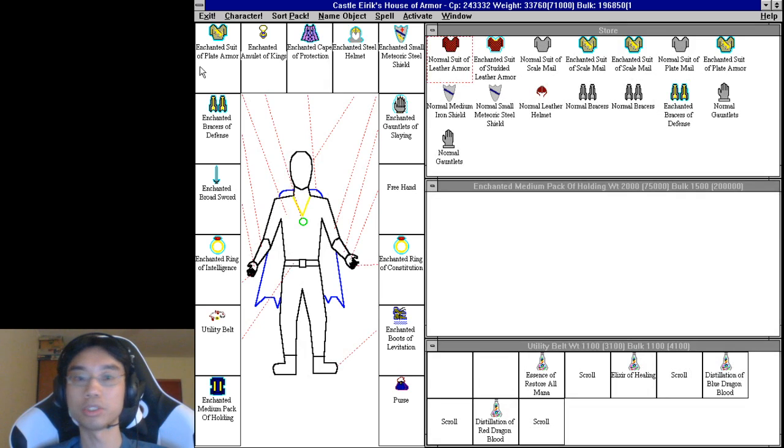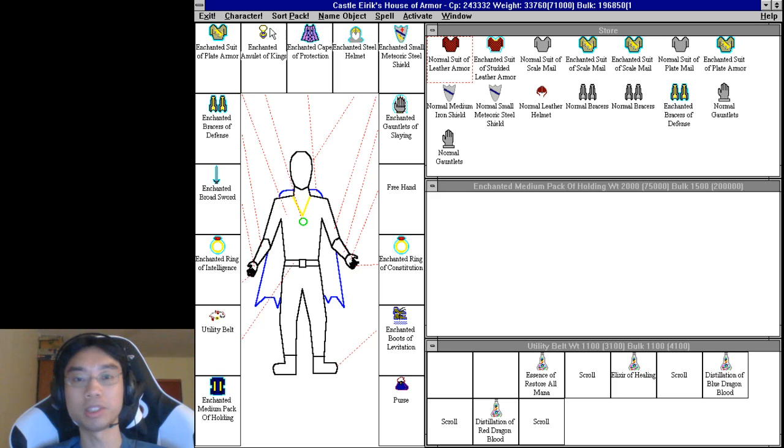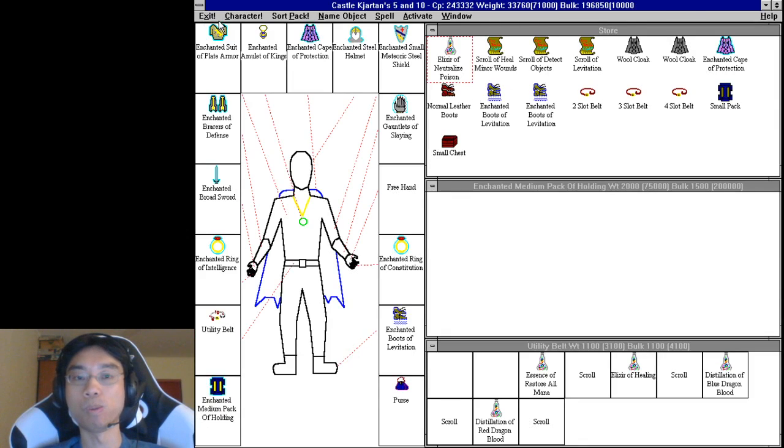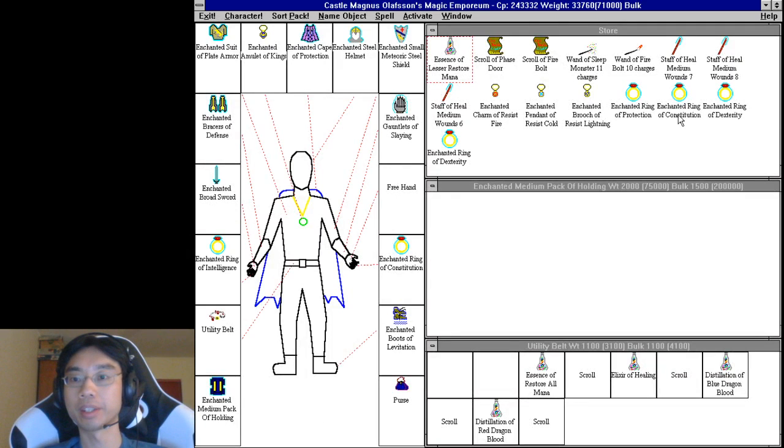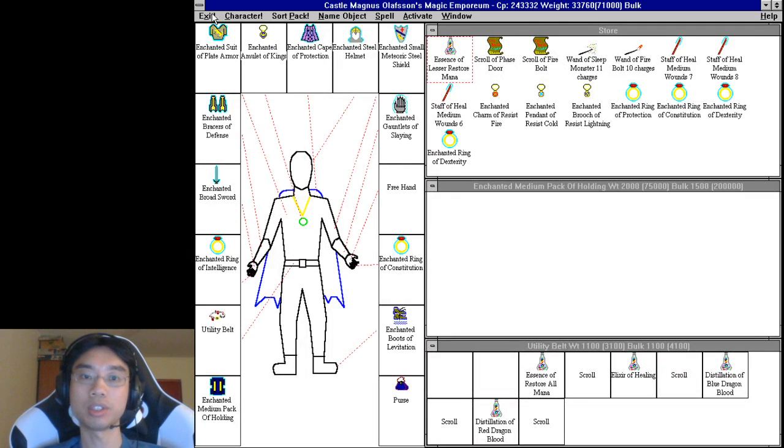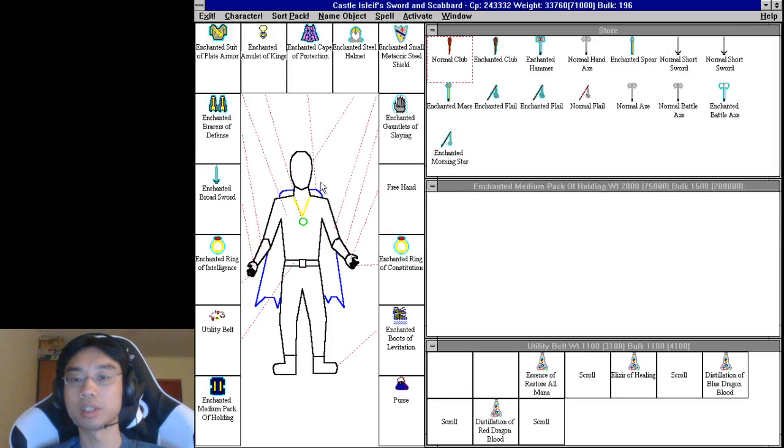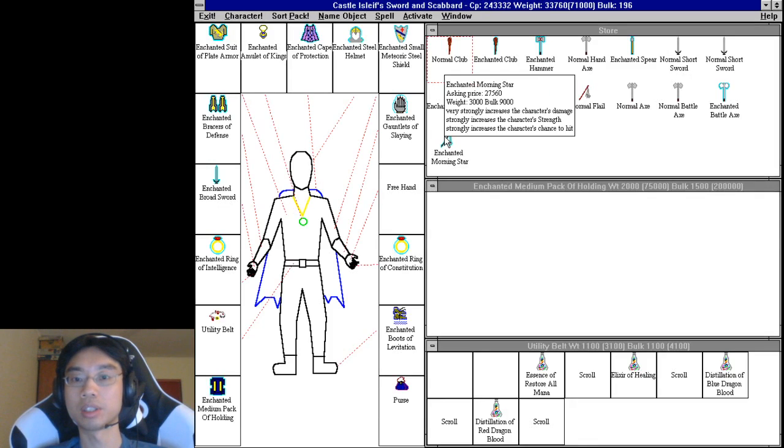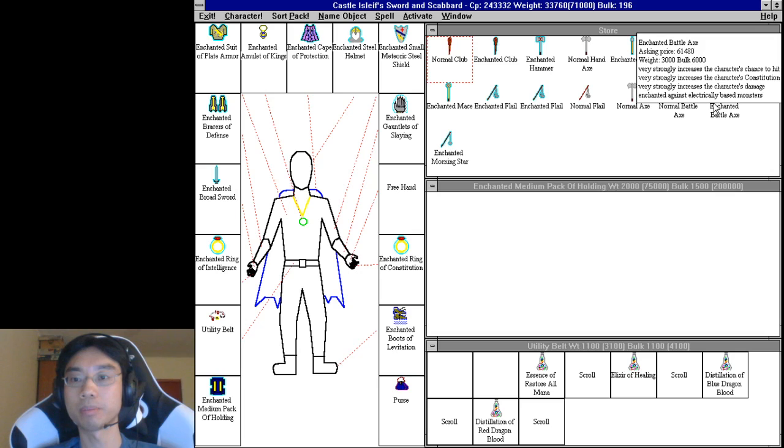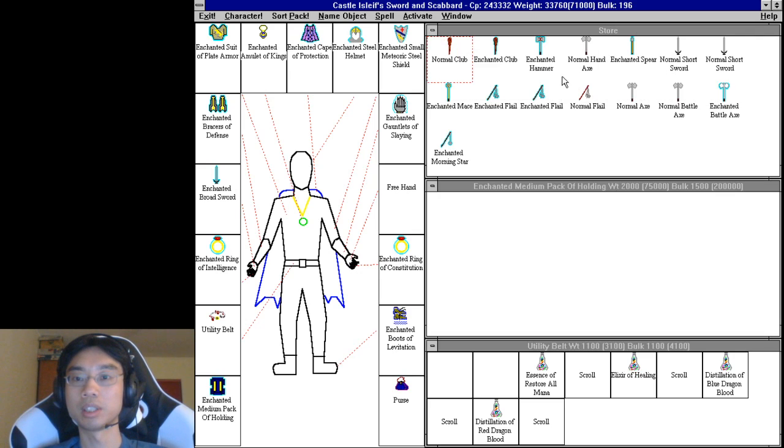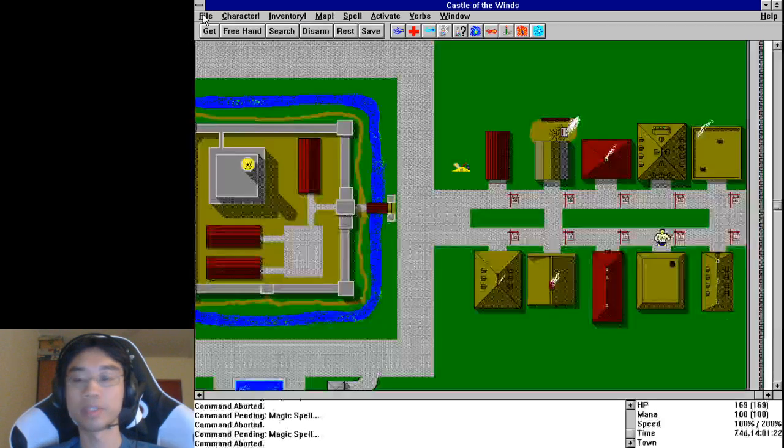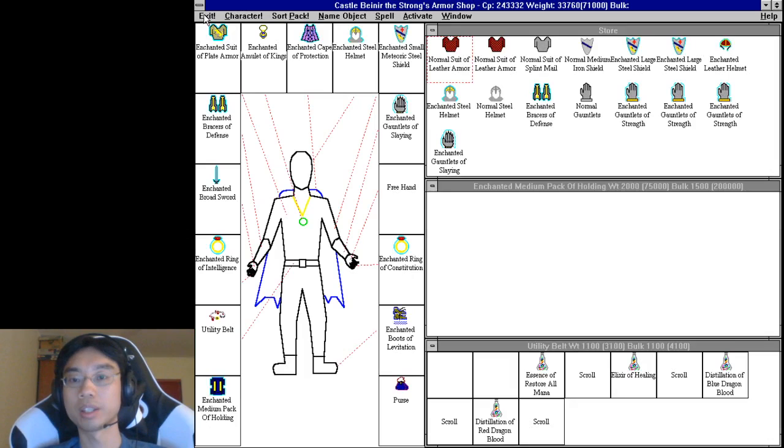Plate armor strongly increases. That's the same as what I have. Again, a sidegrade, not an upgrade. Dexterity, protection, dexterity. Morningstar. Oh. No. Close, but no. You're all the good. Let's go.